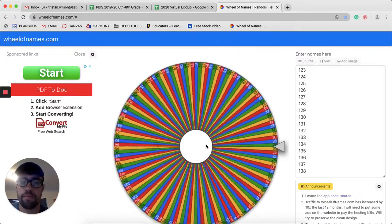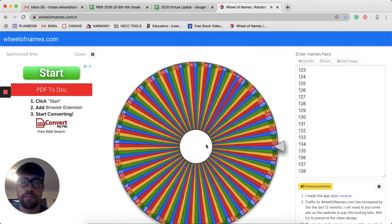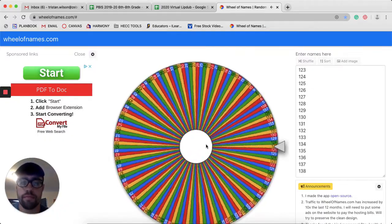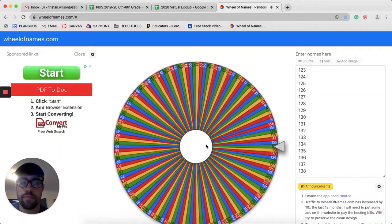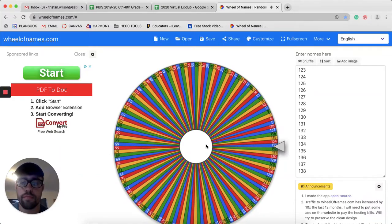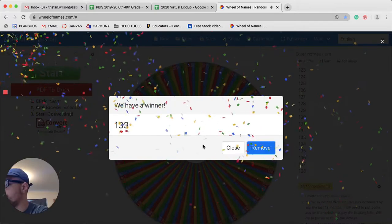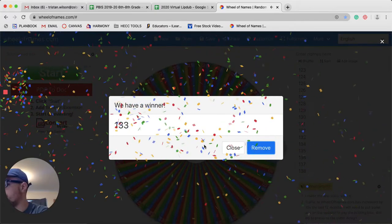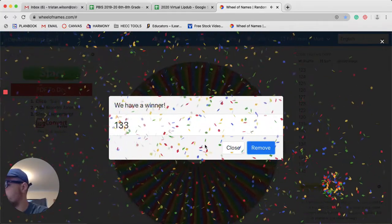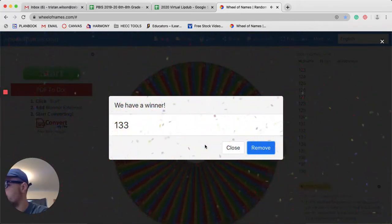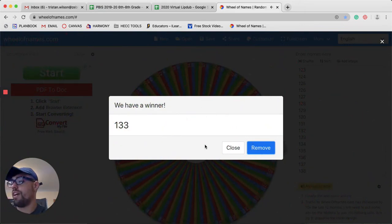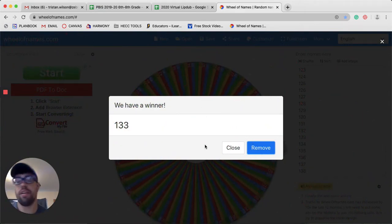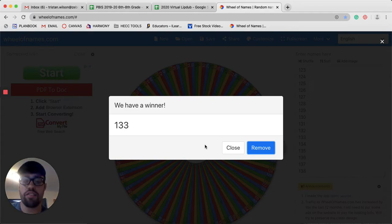86. This person does have a homework pass. Brianna Whiteman, you are the winner for 7th grade. Congratulations.